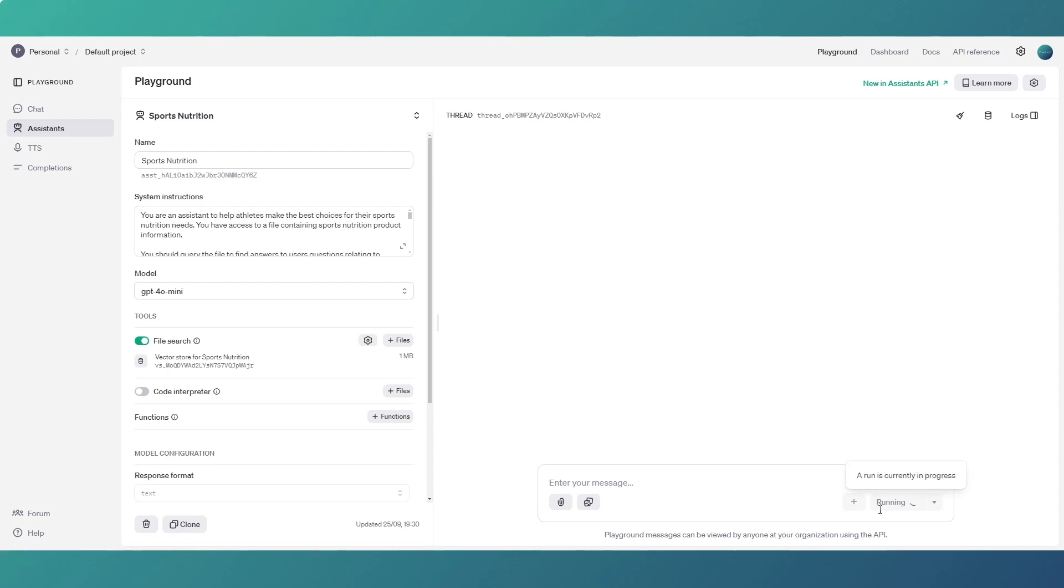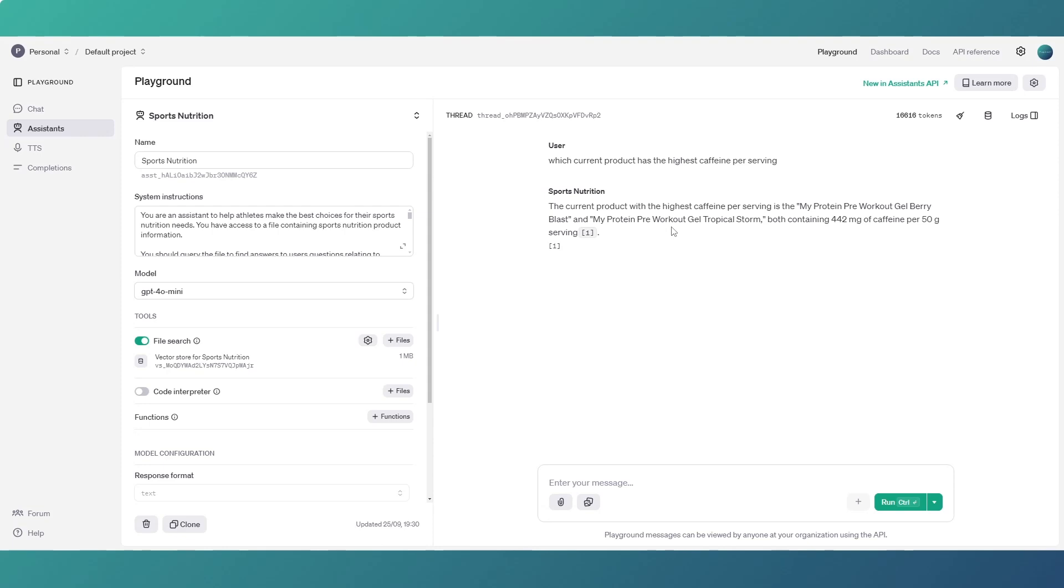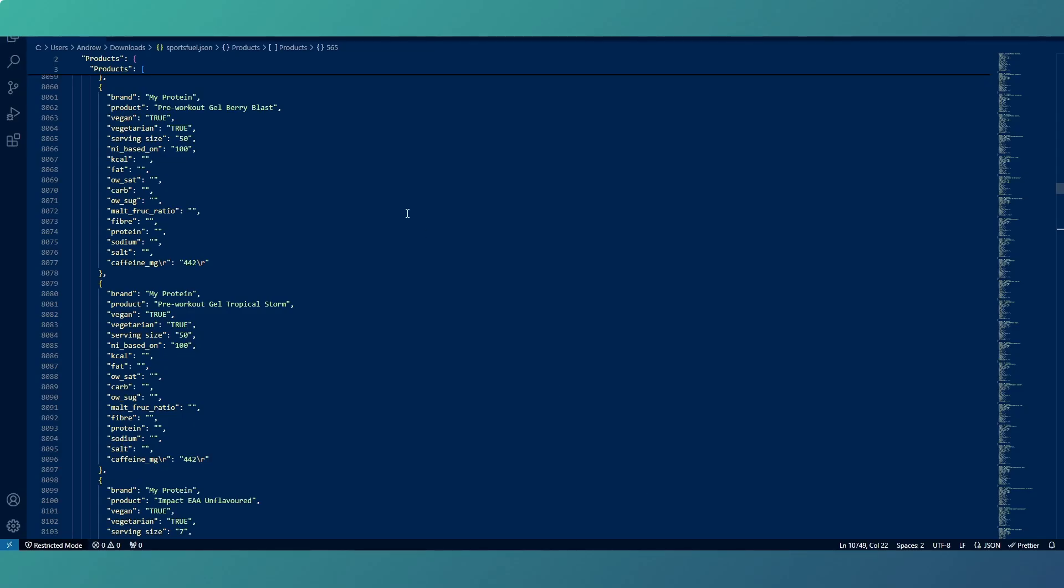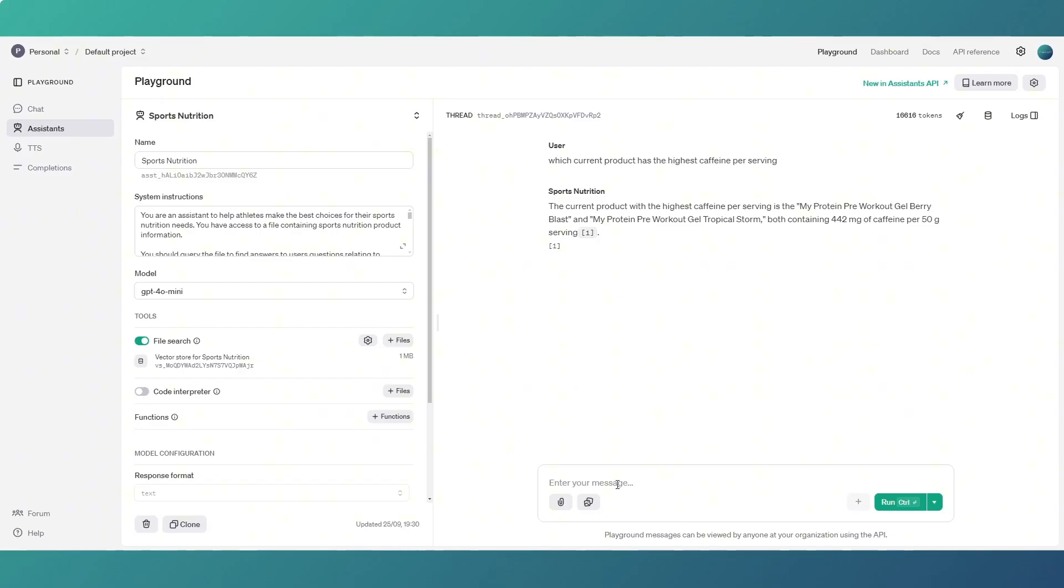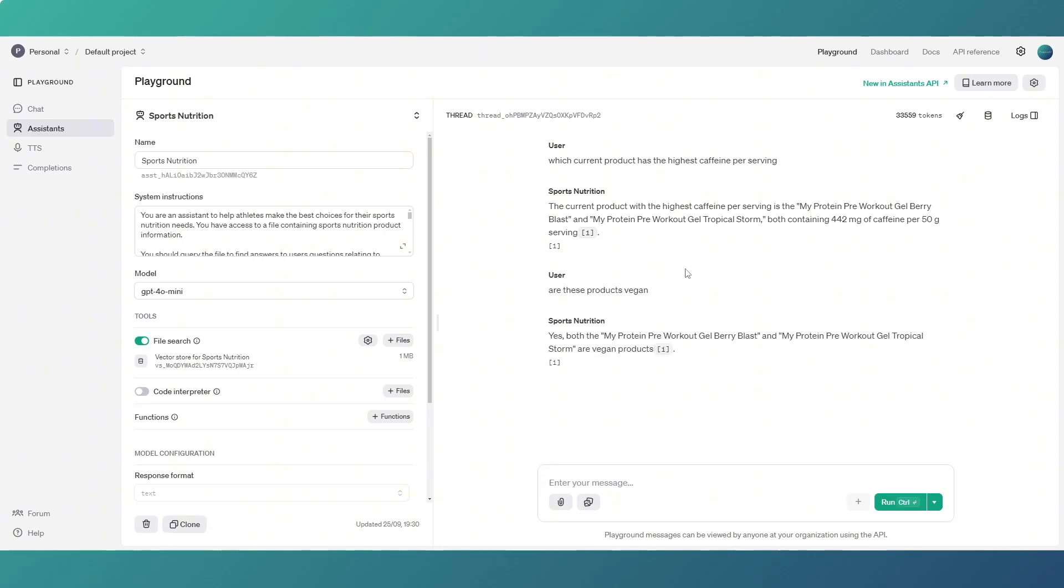Which product has the highest caffeine per serving? And you see it's doing a run and then you'll get a message here saying I'm going to do a retrieval. The highest caffeine products at the moment are those two which contain 442 milligrams per 50 gram serving. So if we go into the file, it took me a minute to scroll through and find all these because there's a couple of thousand products in here. And just there we go, serving size 442 for the caffeine level. And then what we can do is ask our assistant if these products are vegan. So because it's a message within the same thread it remembers obviously what it told you before.